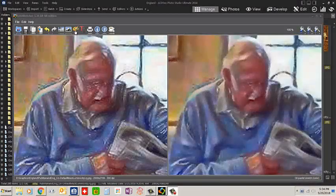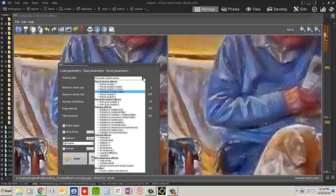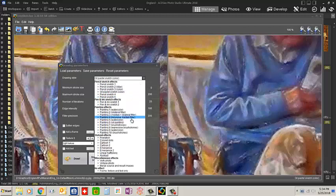Let's try another effect. In this case, it'll be the Painting 8, Expressive Brush Strokes effect.